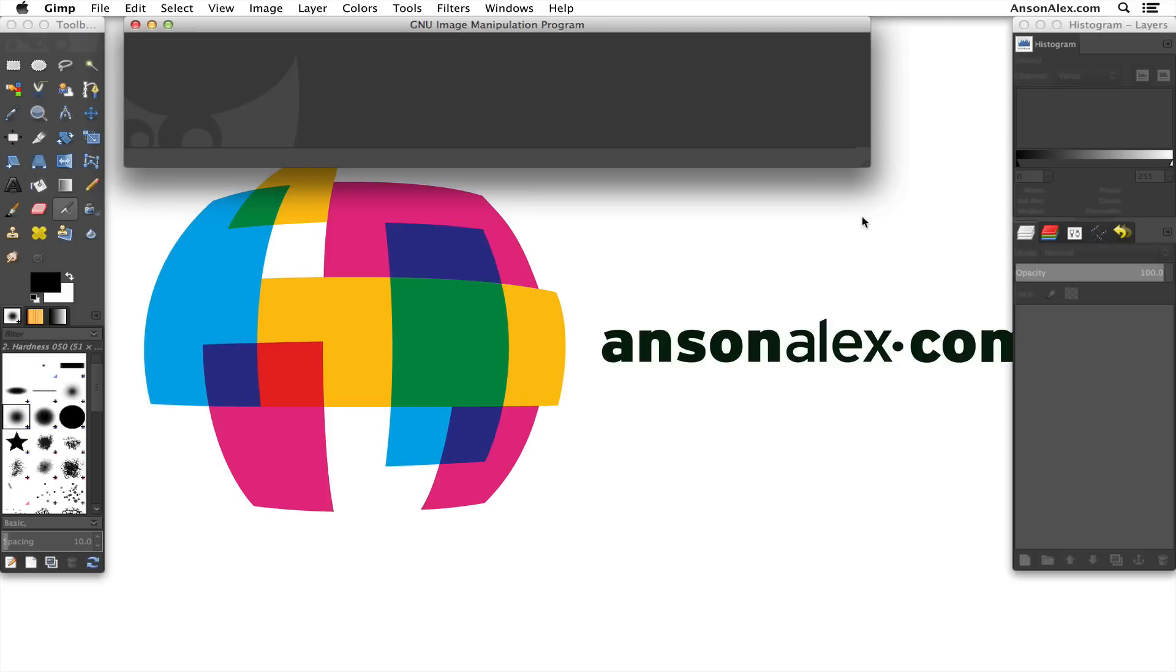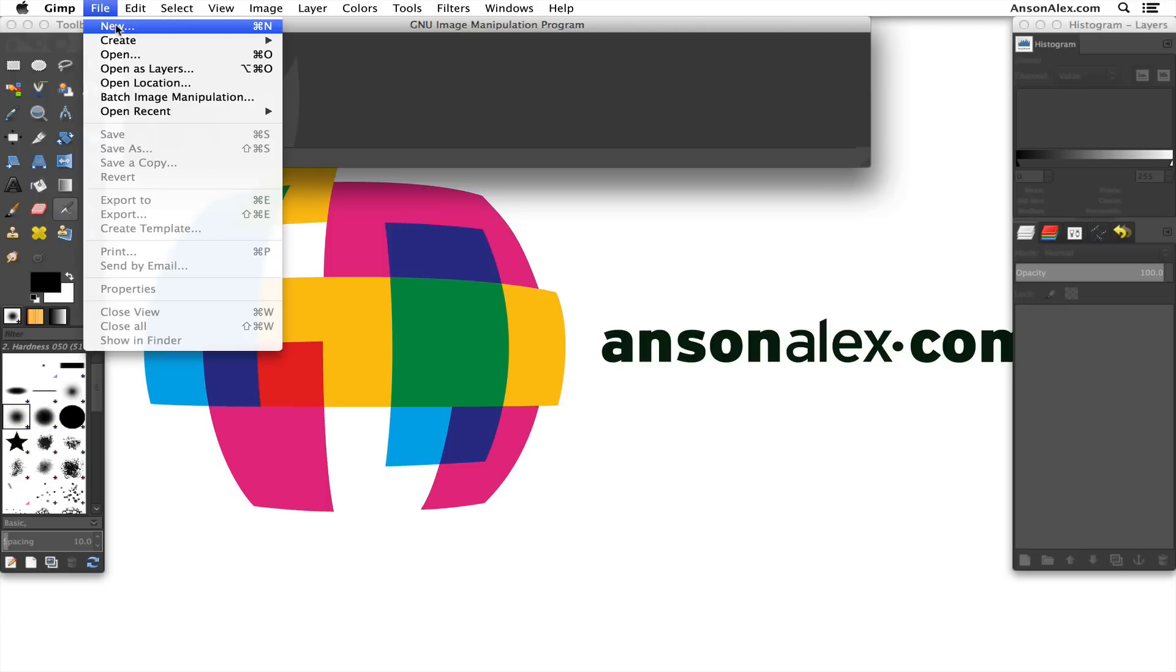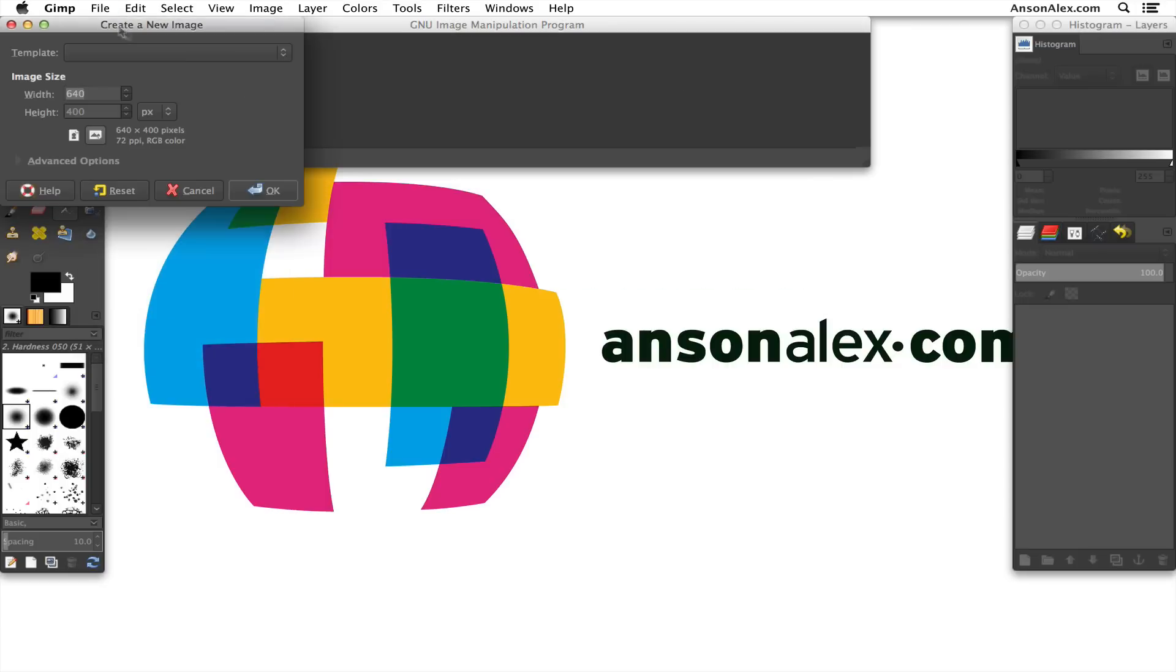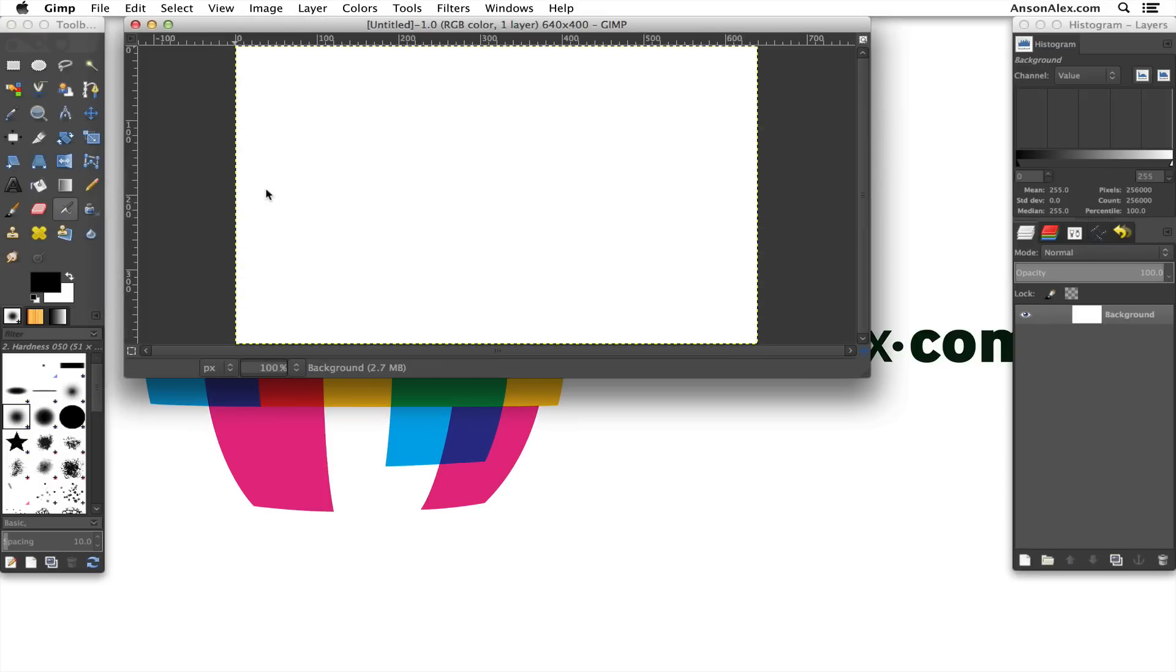Okay, so here we are in GIMP and what we're going to do to start is we're just going to create a new document. So we're going to go up here to File, we're going to hit New, and we'll just make it whatever size we want.